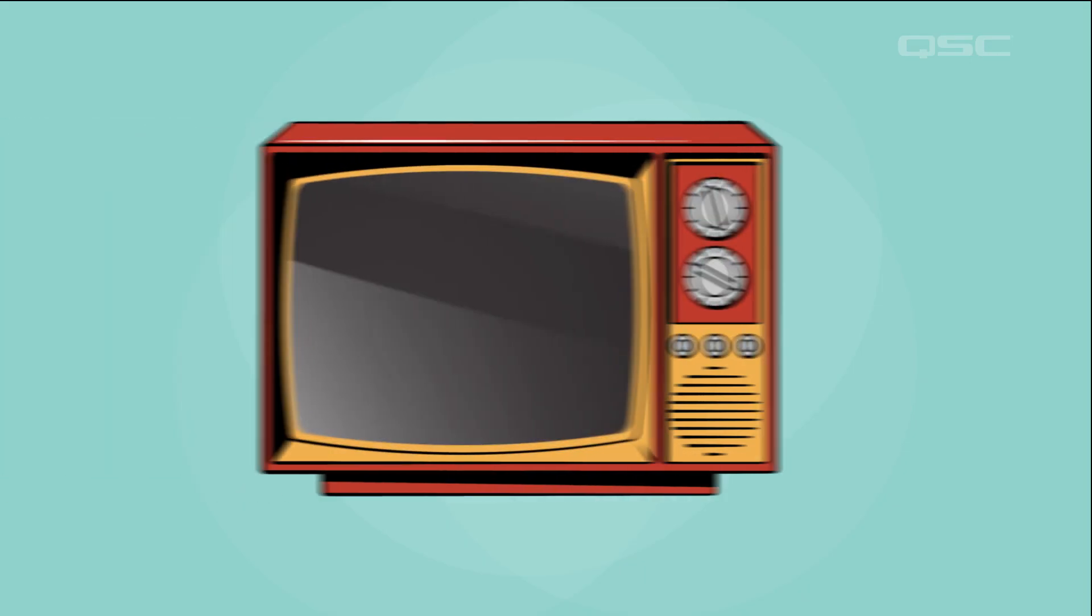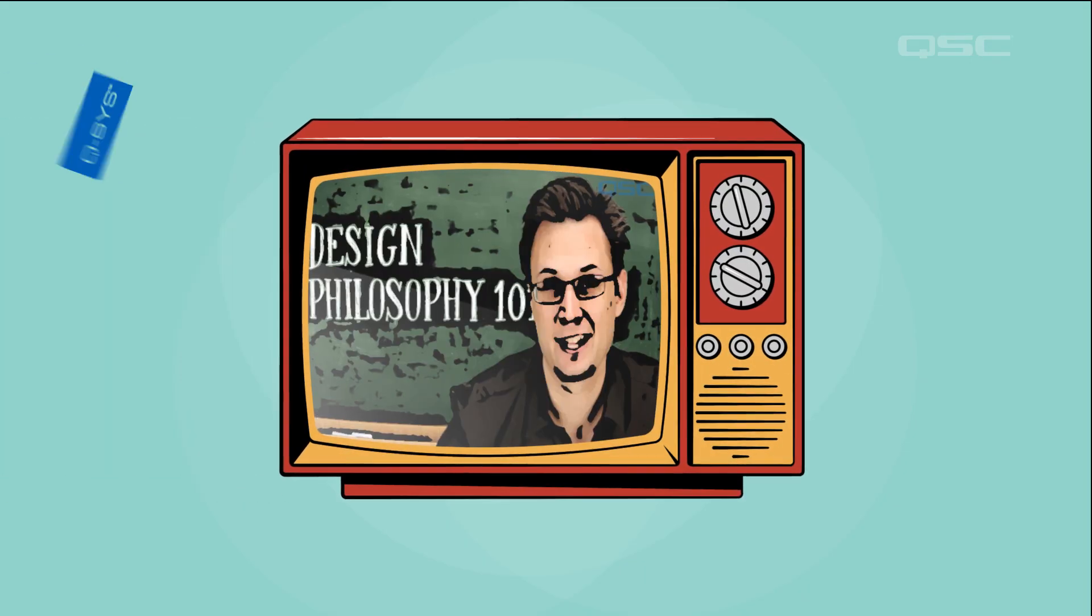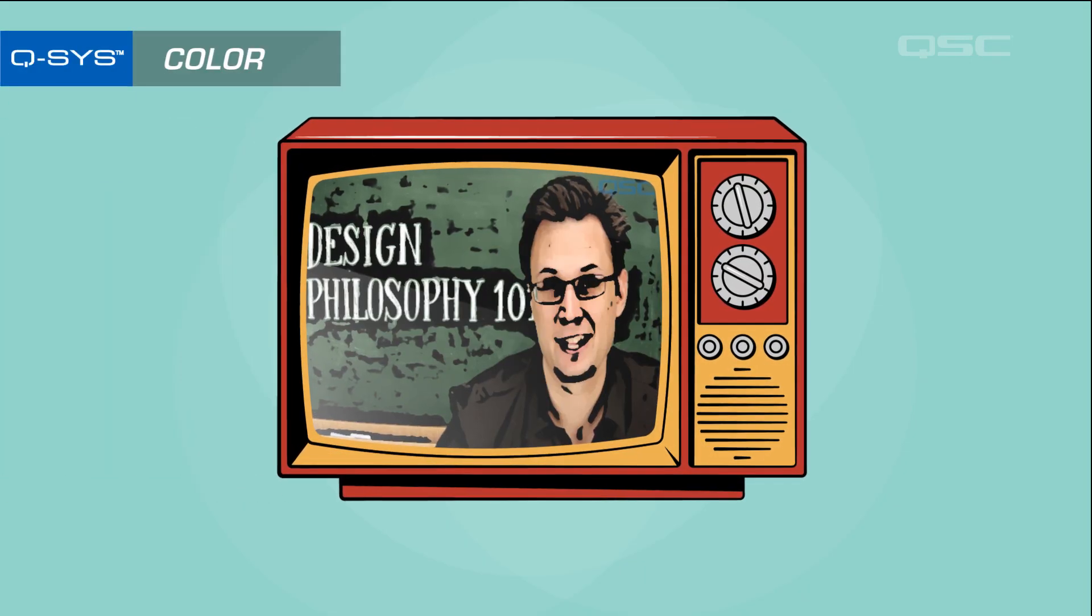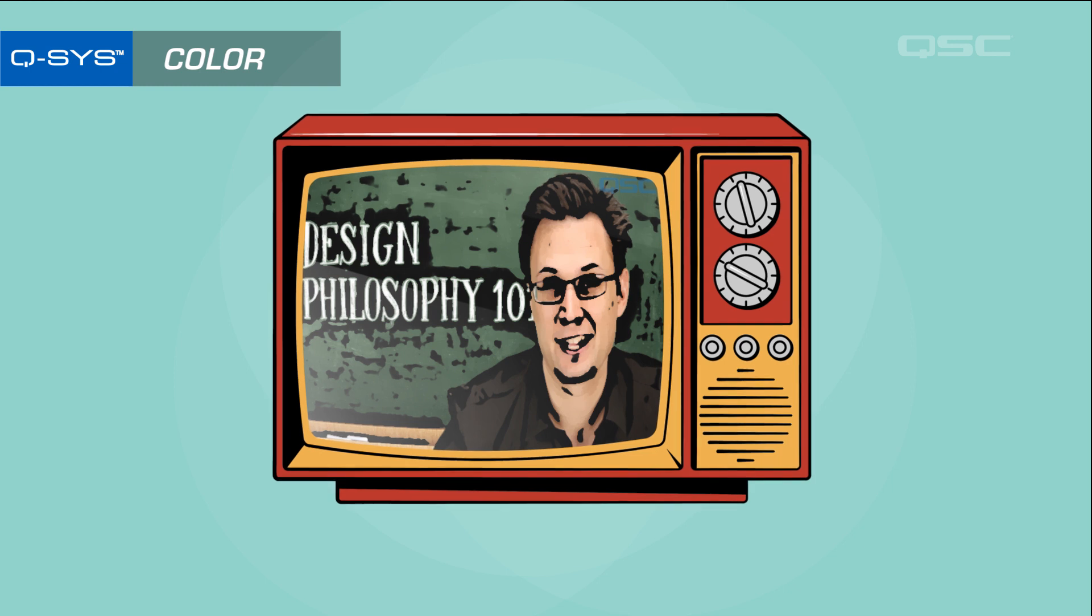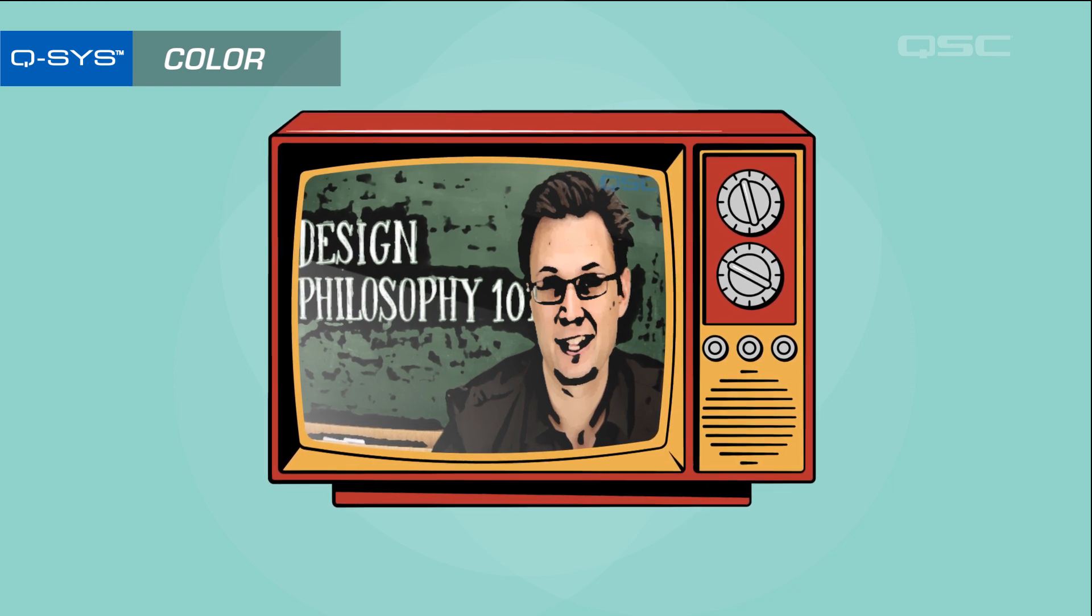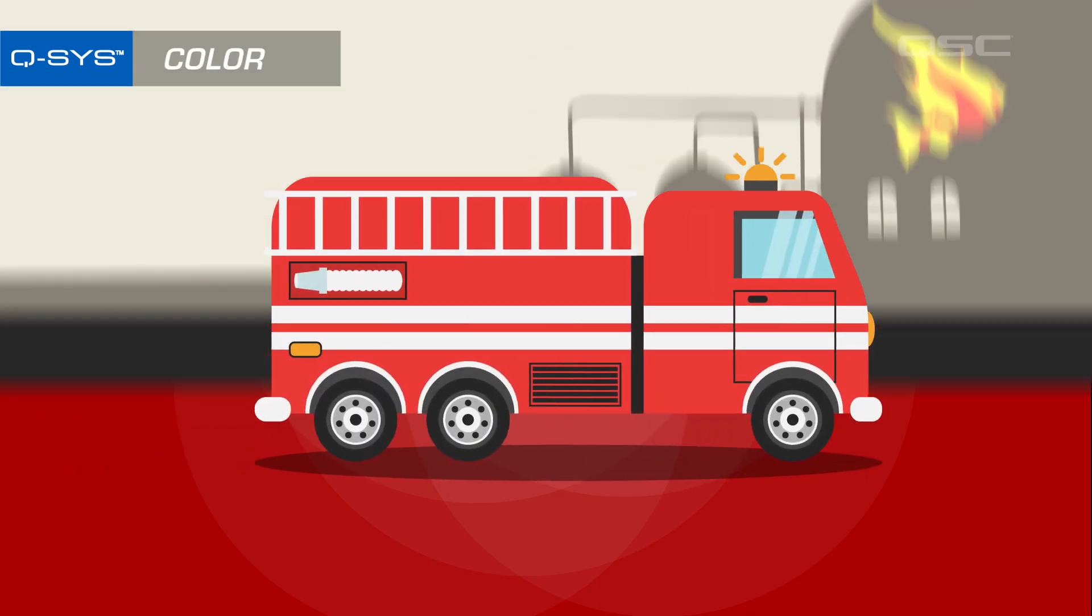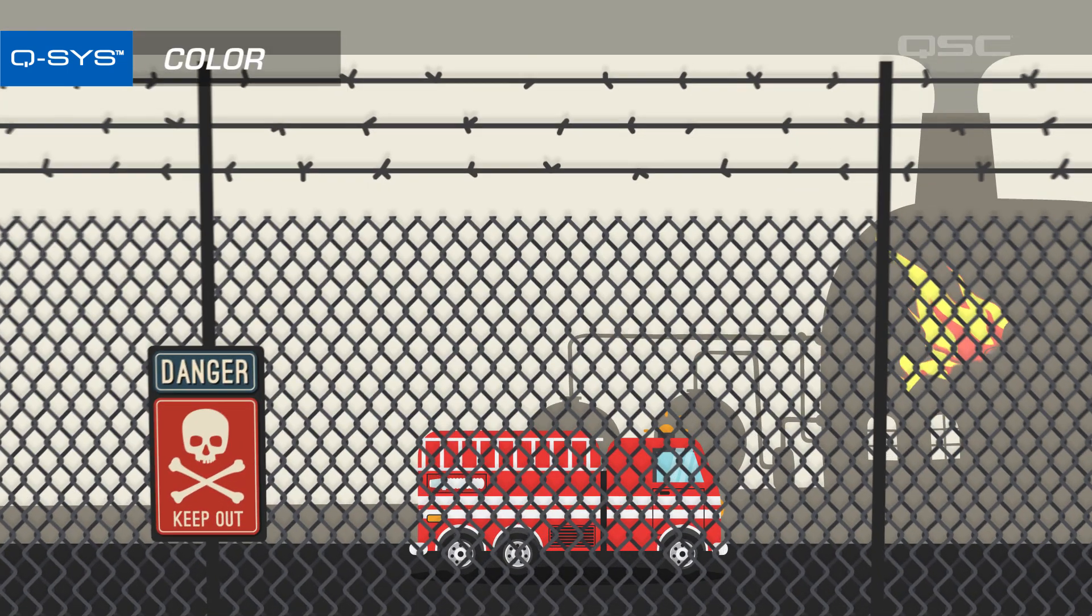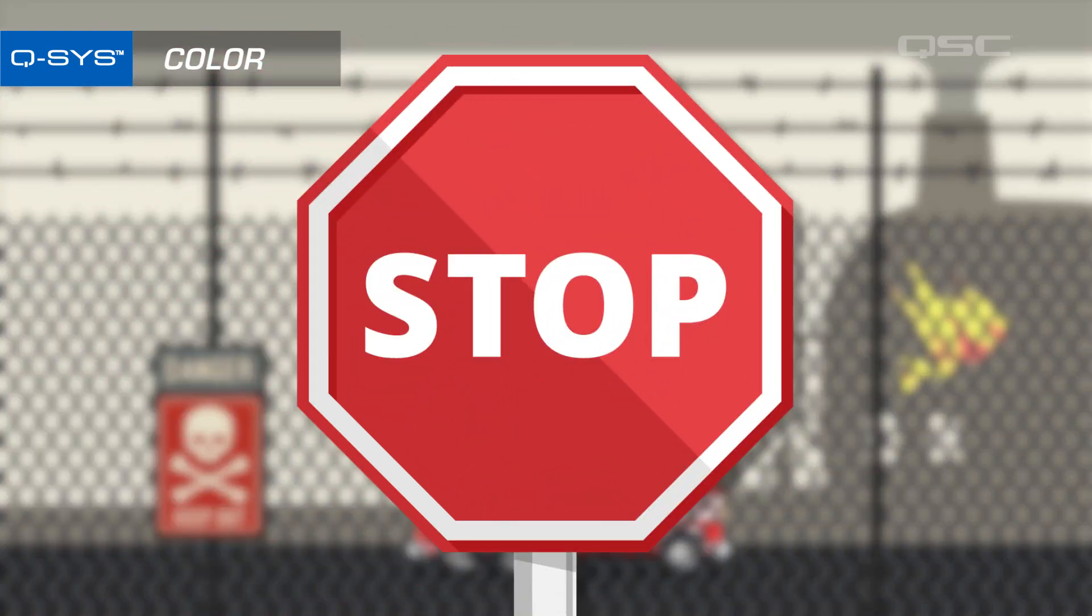Another tool you have in your toolkit is color. Color isn't just for making things pretty. Color can also communicate different feelings and emotions. The color red, for instance, is often associated with urgent emotions, such as panic and danger, or the need for an emergency stop.